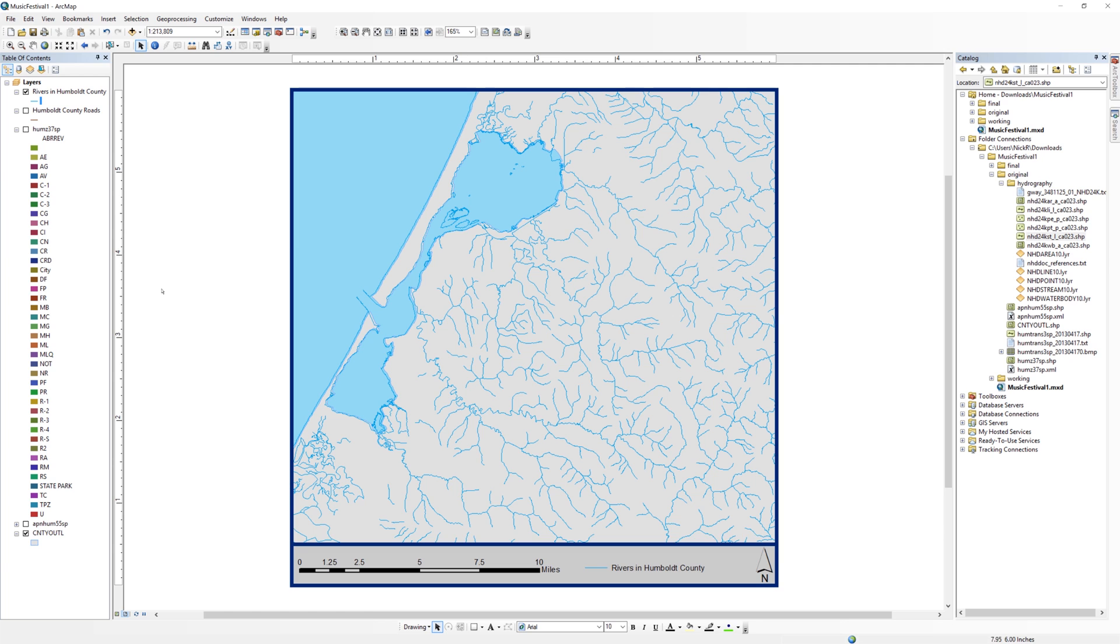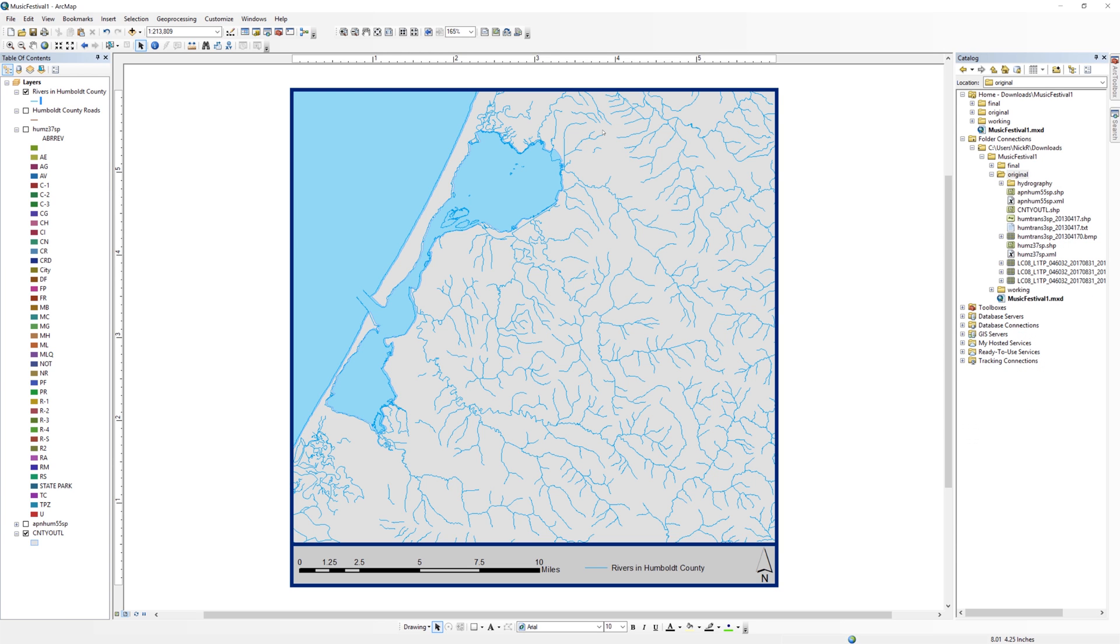Back in ArcMap, right-click on your original folder in the Catalog window and select Refresh. The contents will update and you should see the image files appear.